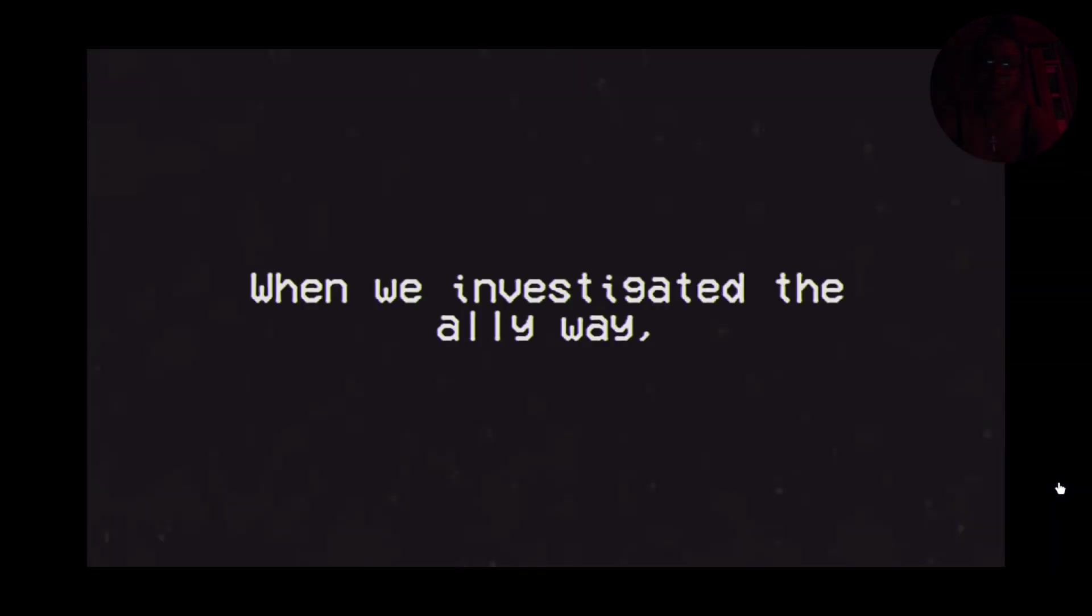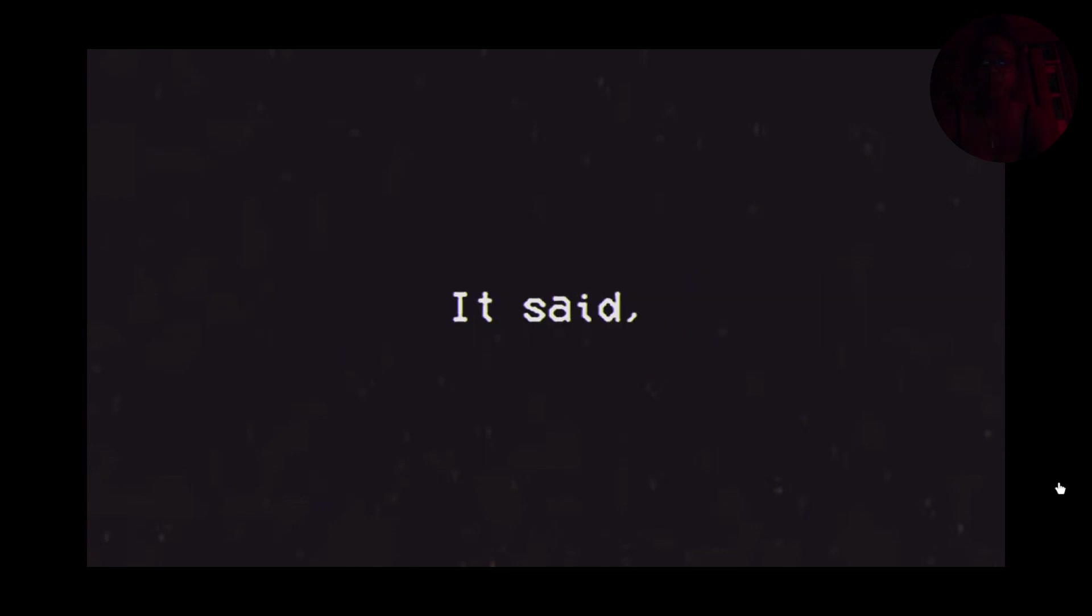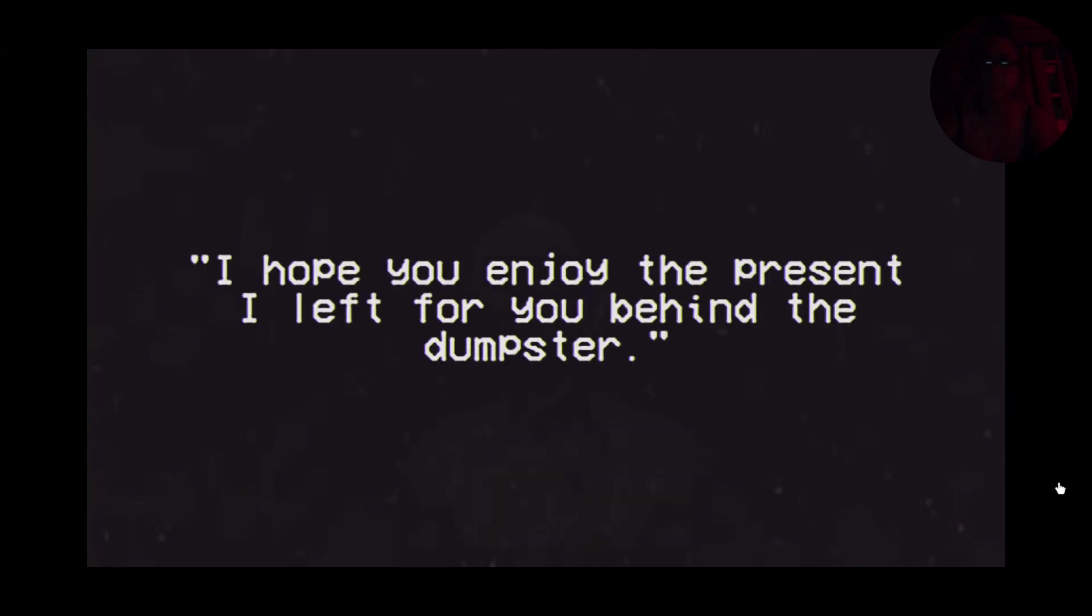When we investigated the alleyway, we found an owl under the camera that was facing the alley. It's sad. I hope you enjoy the present I left for you behind the dumpster. Rad.